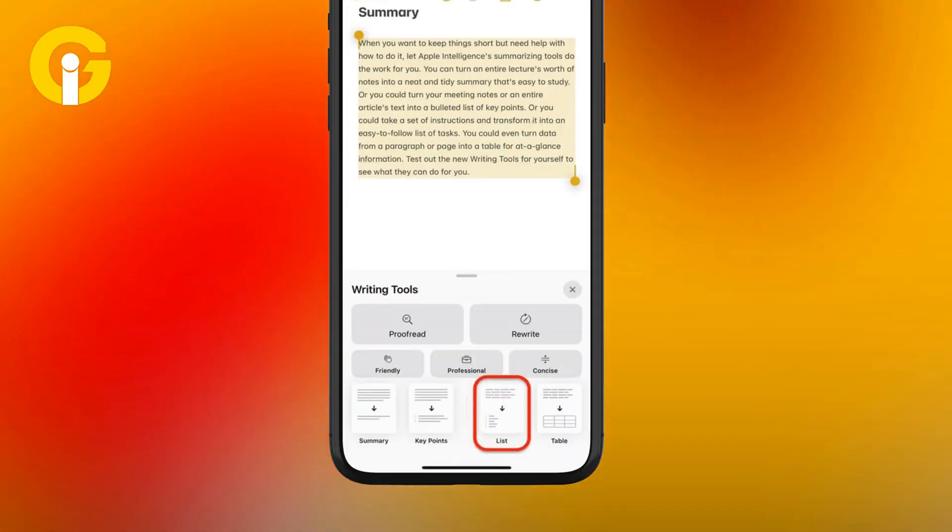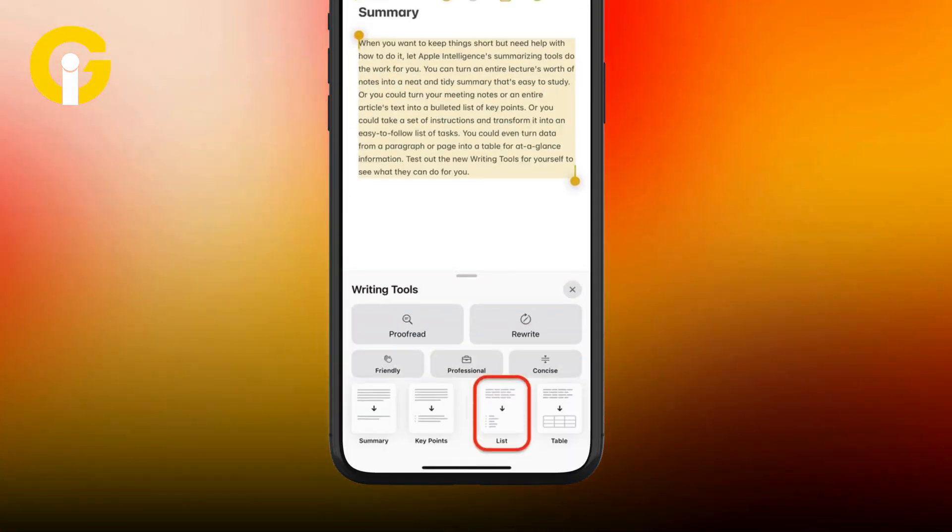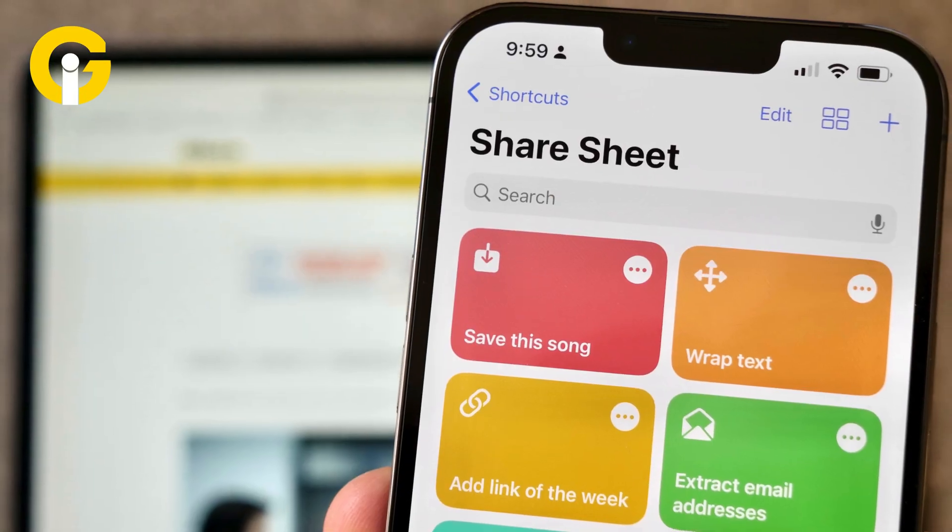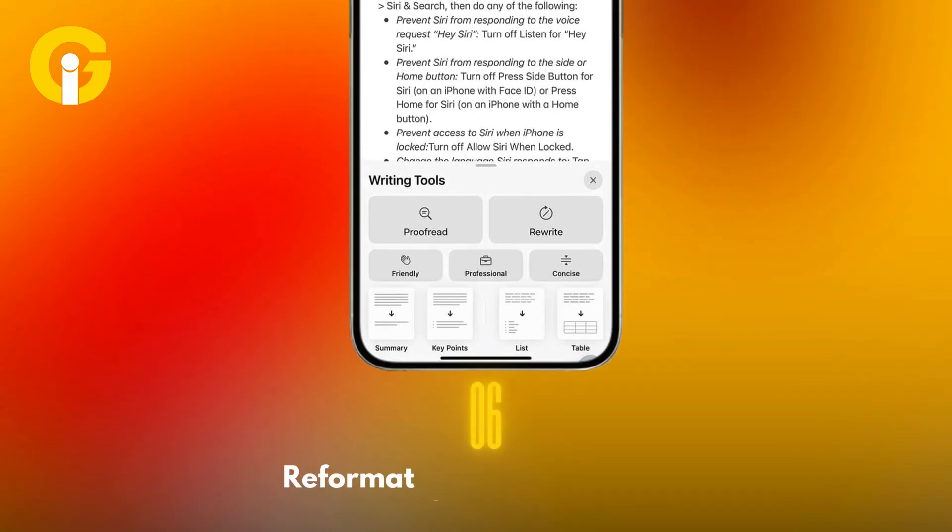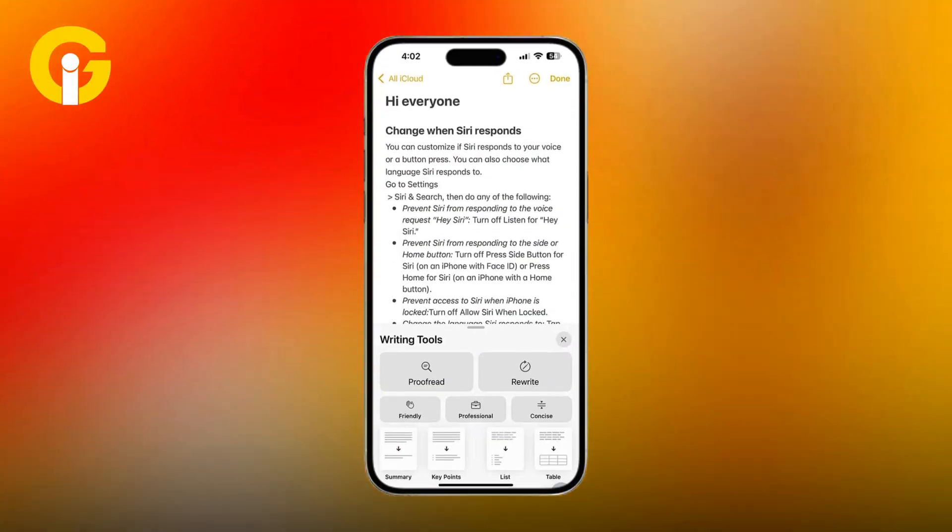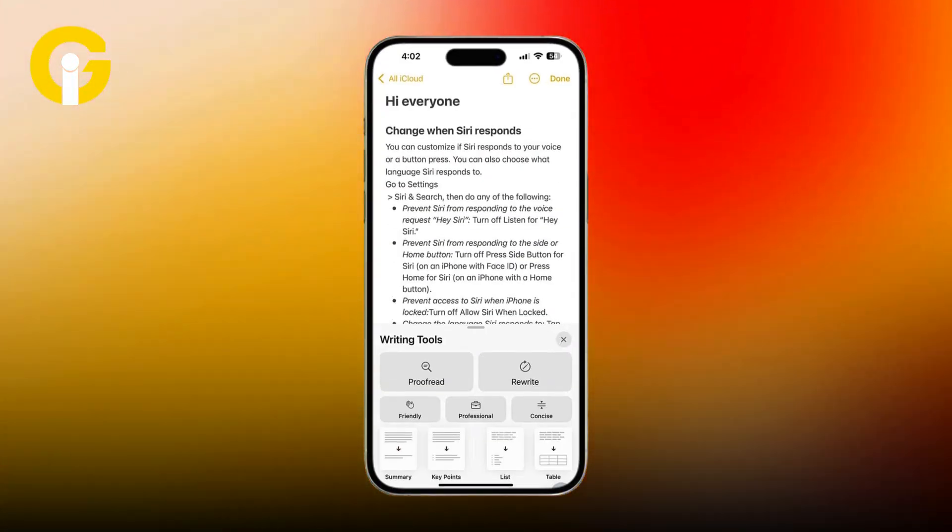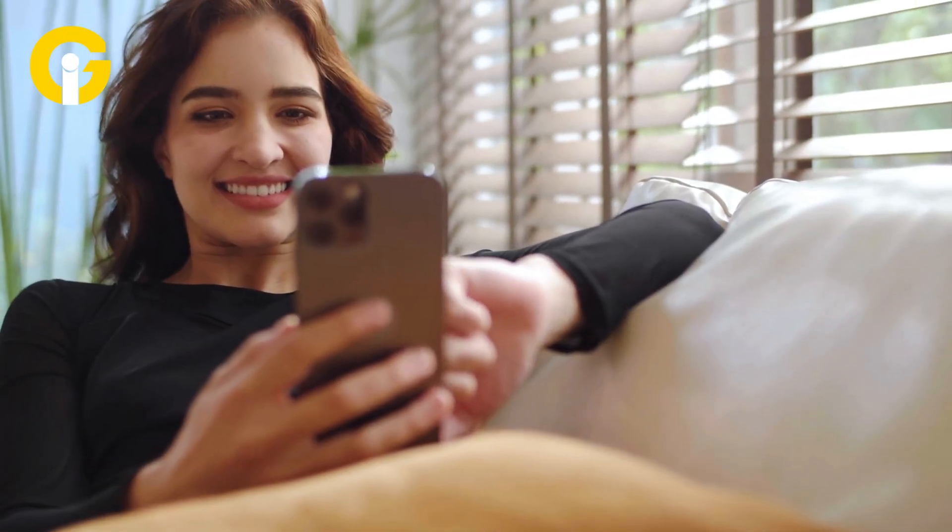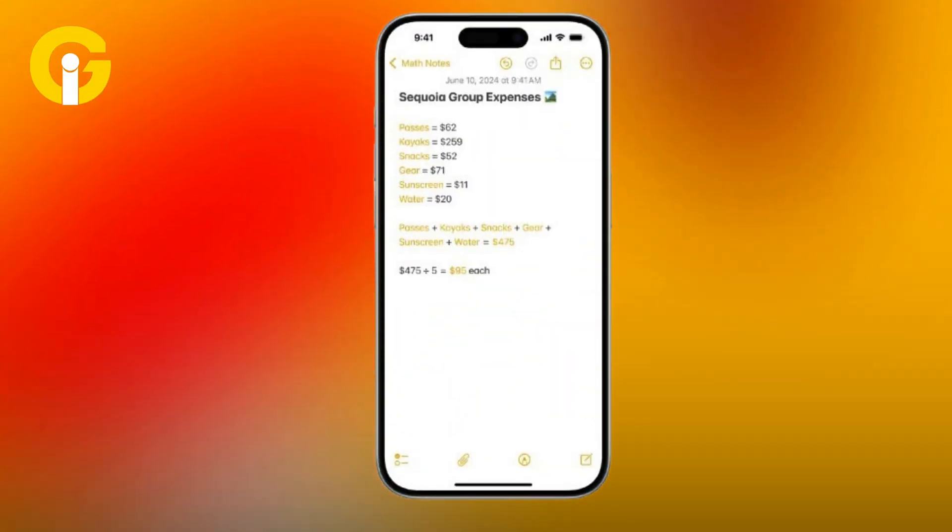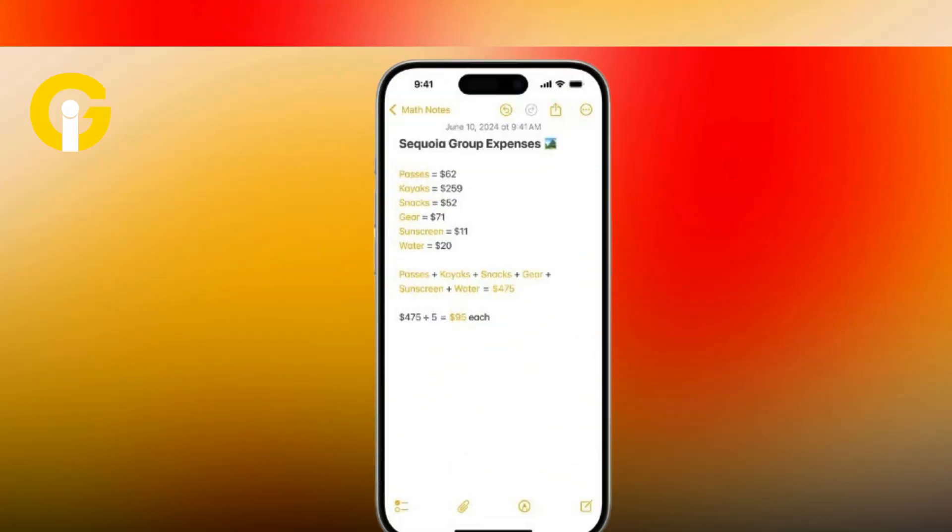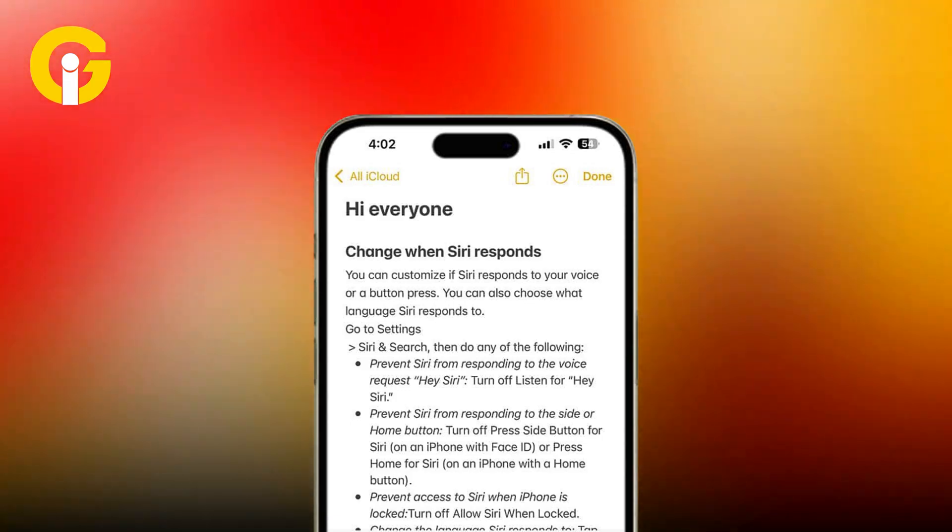Number six: Reformat things with List or Table. Key Points gives you a bulleted list slightly longer than Summary; however, it's still another good way to cut to the chase of the passage you're looking at. List is different from Key Points in that it doesn't try to reduce the length of the text but puts things in bullet points.